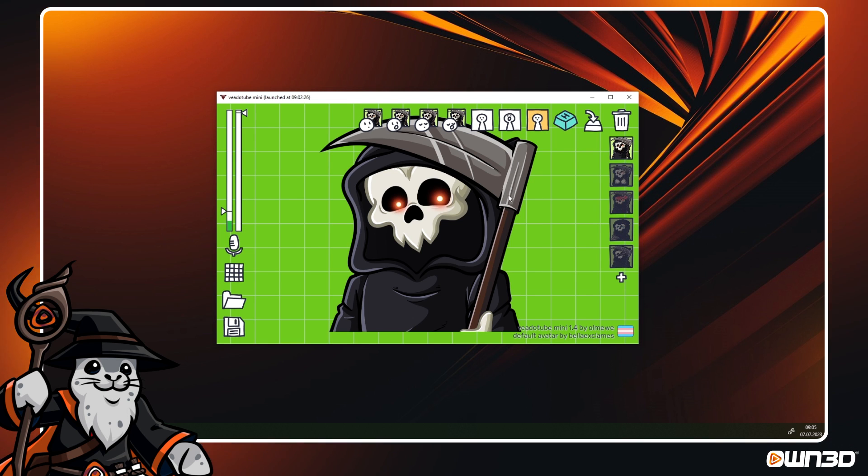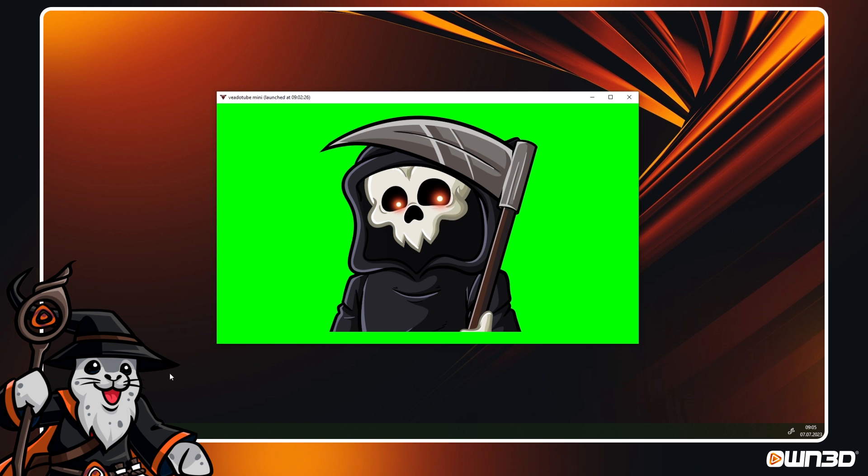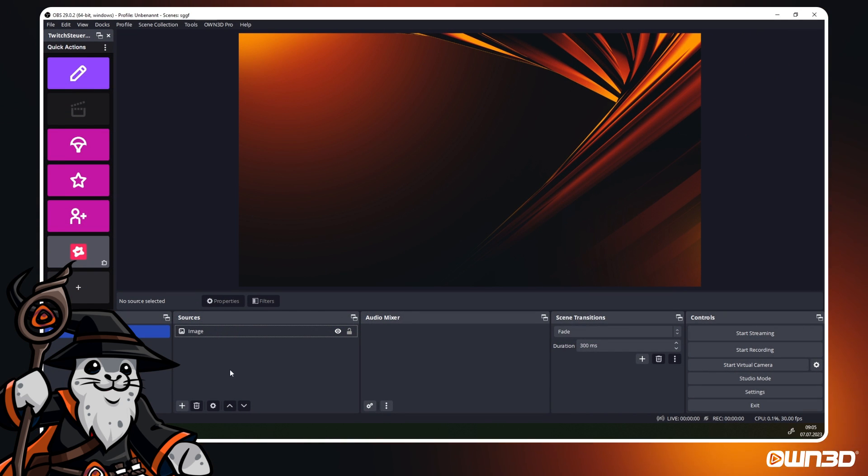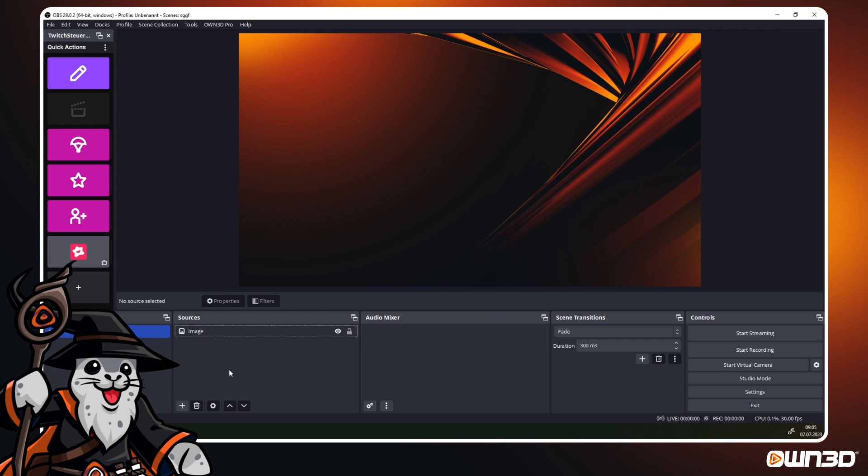Now that we've completed the full setup, it's finally time to add your PNG Tube avatar to OBS for your next live stream. Start your OBS as well as the VeadroTube software.